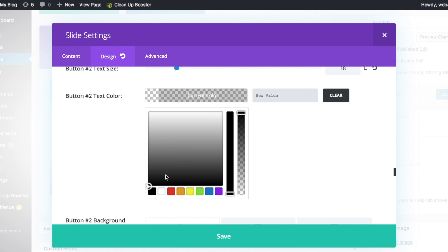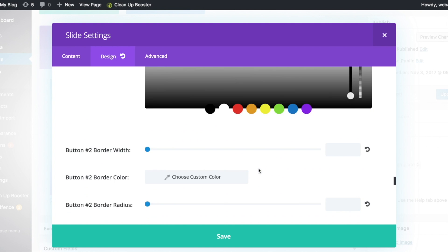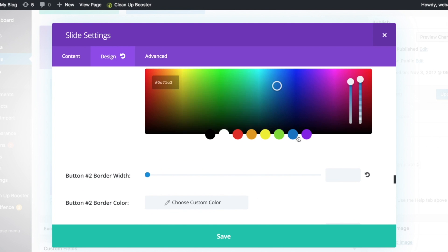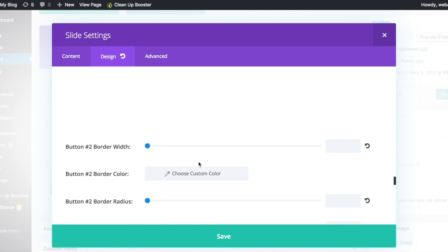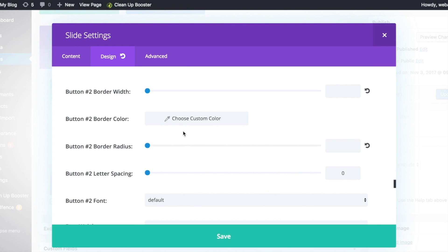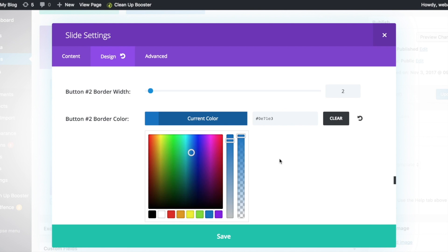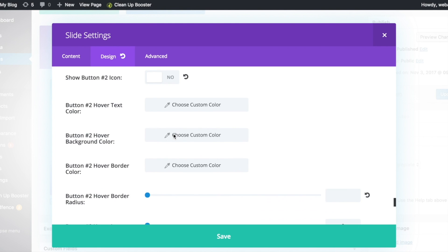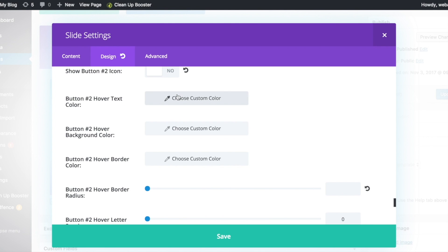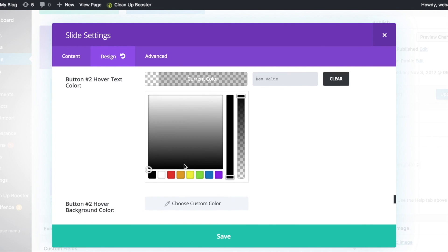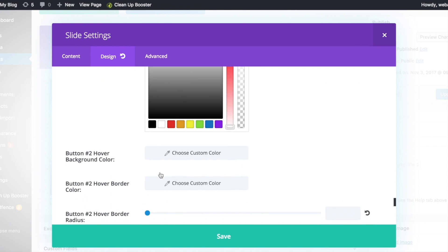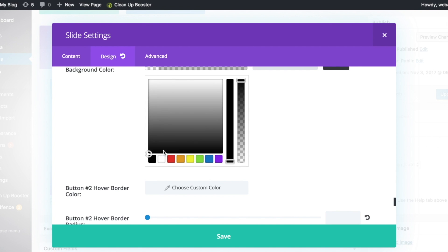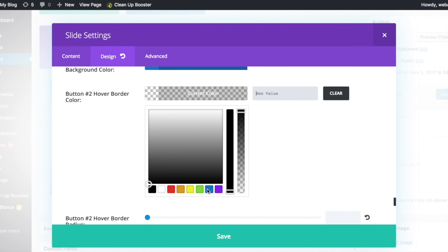For the second button, make the text color blue and the background color blue. Set the border color blue as well. Check no for show button icon. Make the hover text color white, the background color blue, and the border color blue as well.